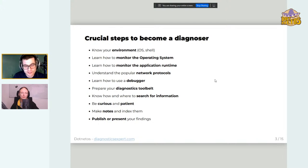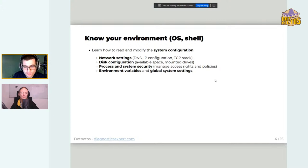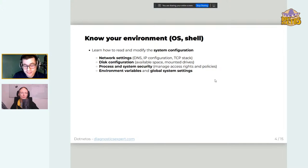Let's start with the first point: know your environment. We need to know how to read and modify system configuration — and I'm not talking about Windows specifically; that applies to any system, including Linux, BSD, macOS, or any other. Network settings are really important: how to find information about DNS configuration, IP configuration, TCP stack, and so on. Those settings are in different places on each system — some in files, some in the registry, some handled by a service like systemd on Linux.